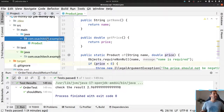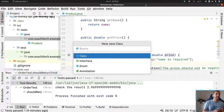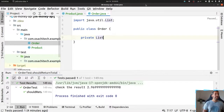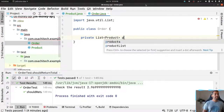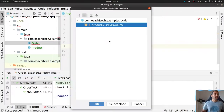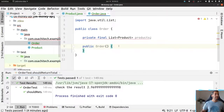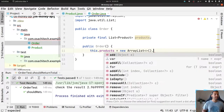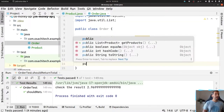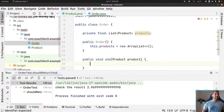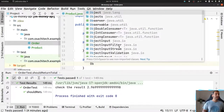Let me skip the product details and move to the Order, which will represent the collection of products. In my Order class I have my products list marked as final. Let me create a constructor, with products released as a product list, and then include an add product method. The first step is to validate the parameter input.